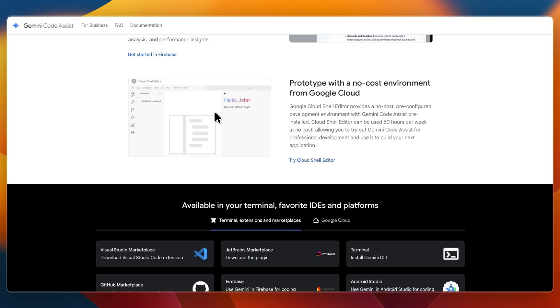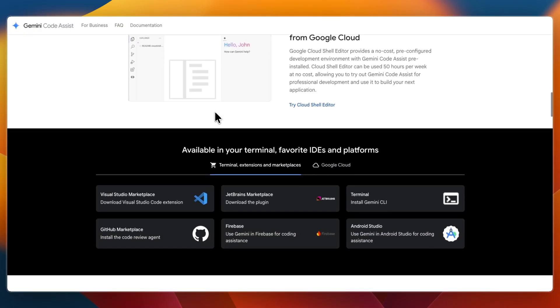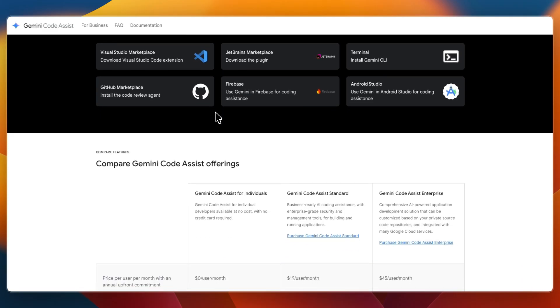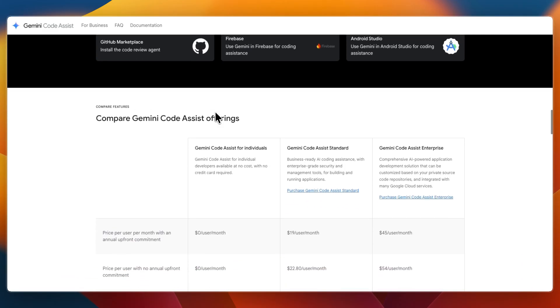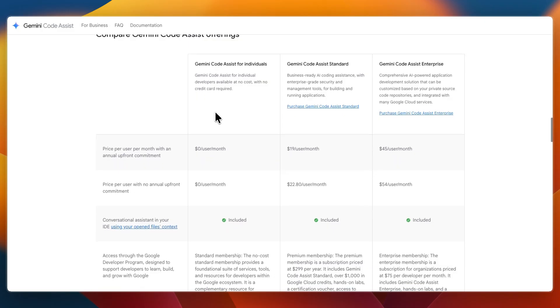Then with Gemini Code Assist, it feels more like an AI teammate. You can have it review your code, suggest fixes across multiple files, or even rewrite sections at the pull request level. The trade-off is that it can sometimes be slower than Copilot when generating completions.